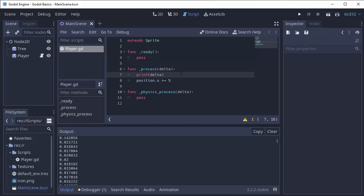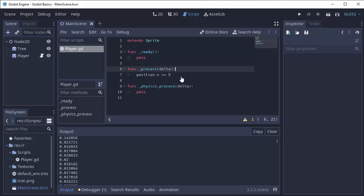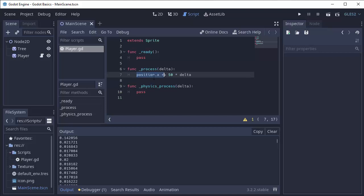So how can we use this delta value to our advantage? Well, anytime you multiply by this delta value, you're effectively putting your value into units per second. So if I want my player to move across the screen by 50 pixels every second, no matter how fast or slow this process function is being called, I would multiply 50 by delta. And this means increase position by 50 pixels every one second.